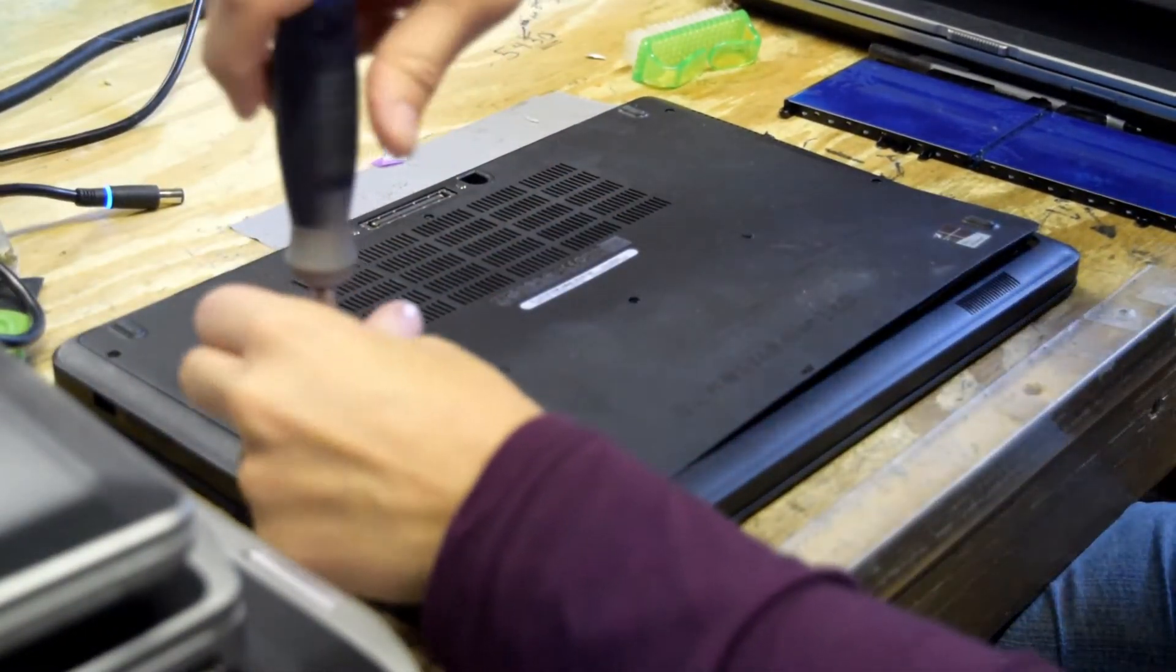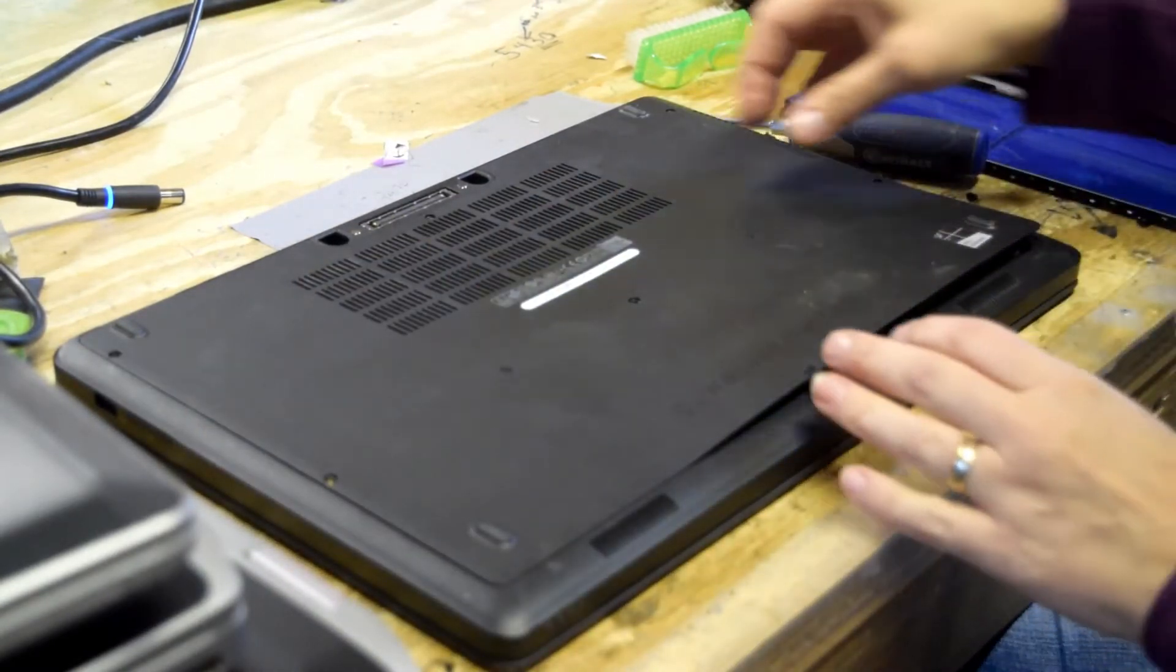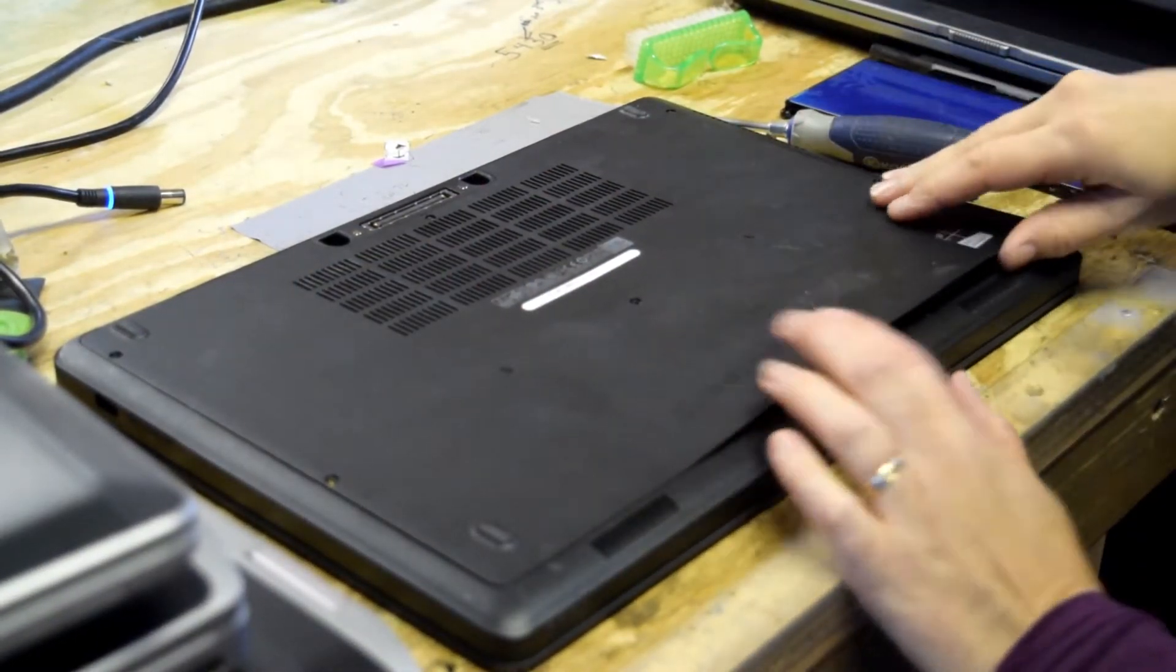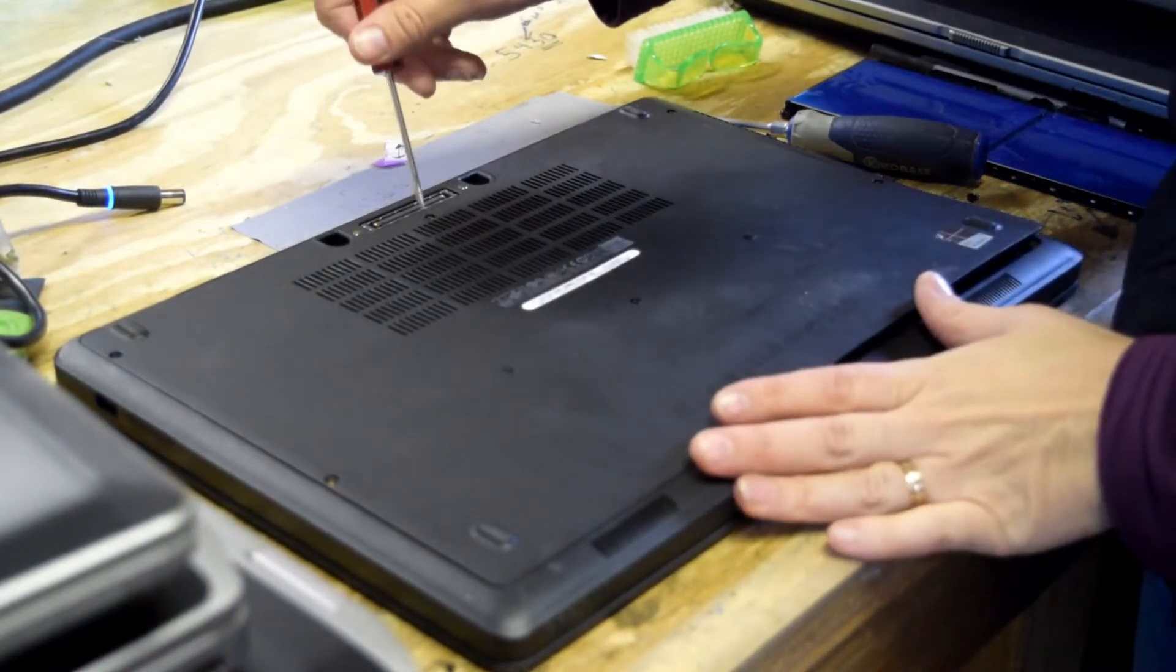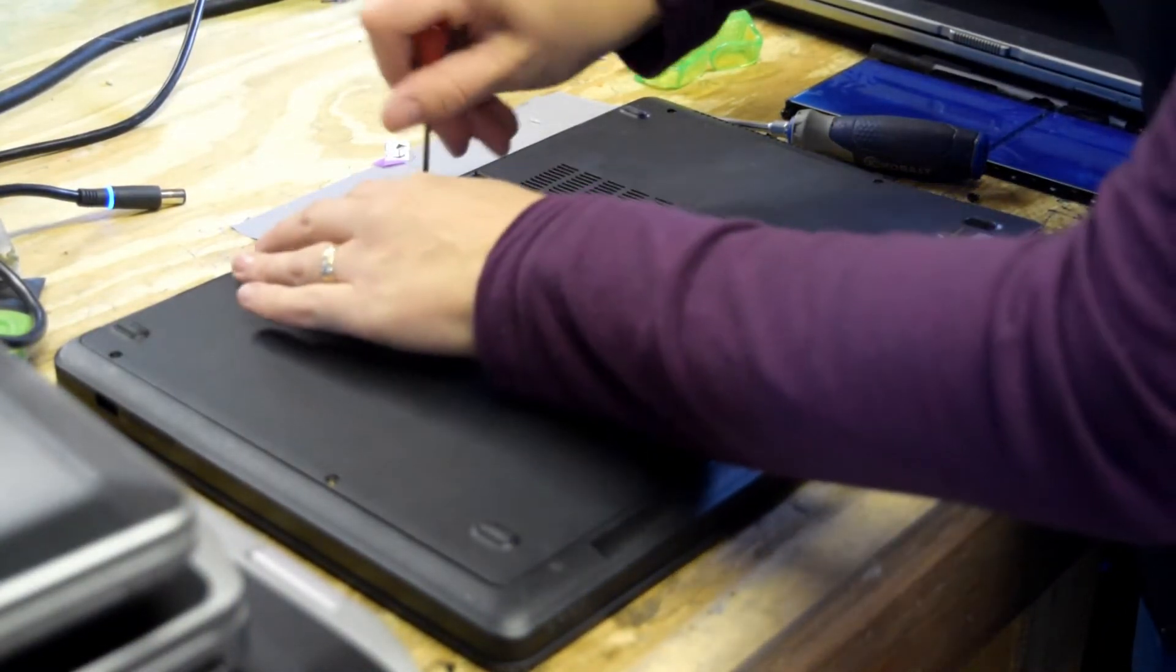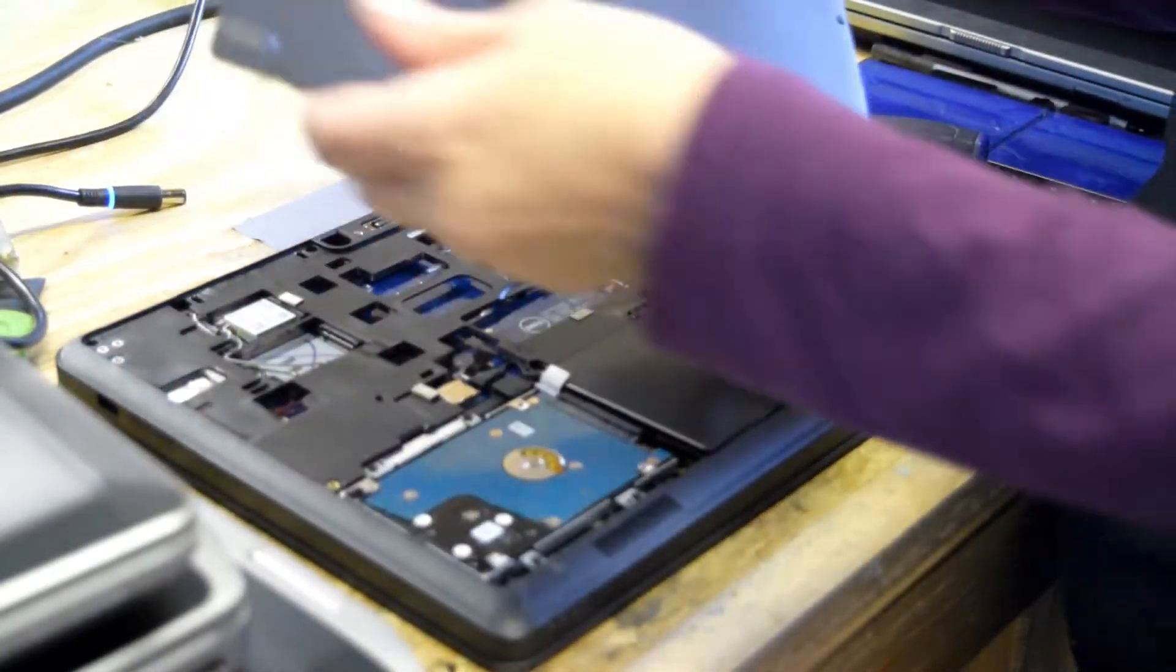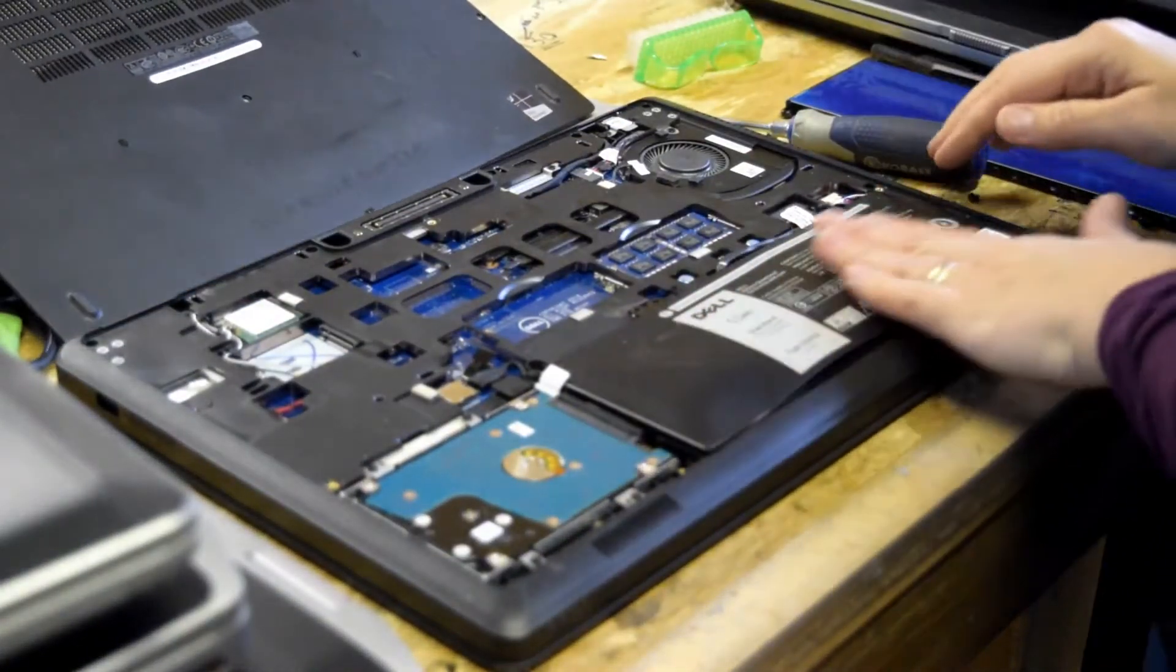As you can see, the operator is taking the screws off and the bottom plate. Depending on how bad the battery has bulged, you might have to use a little prier to pop it off, but there it comes off and now you can see the battery.